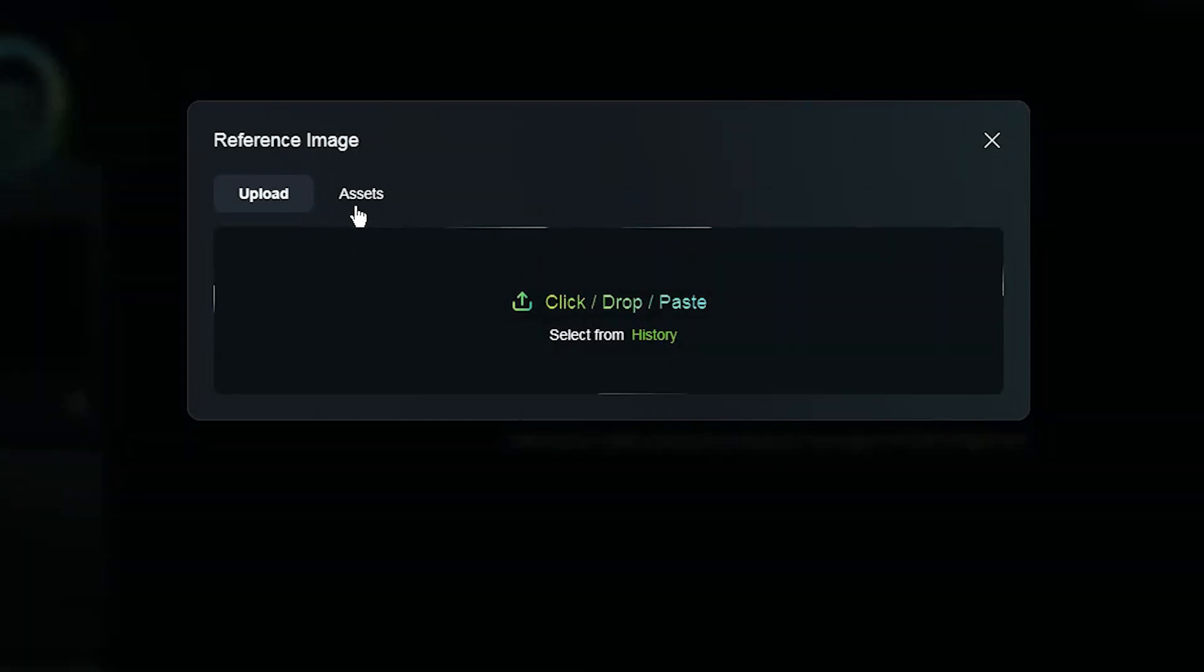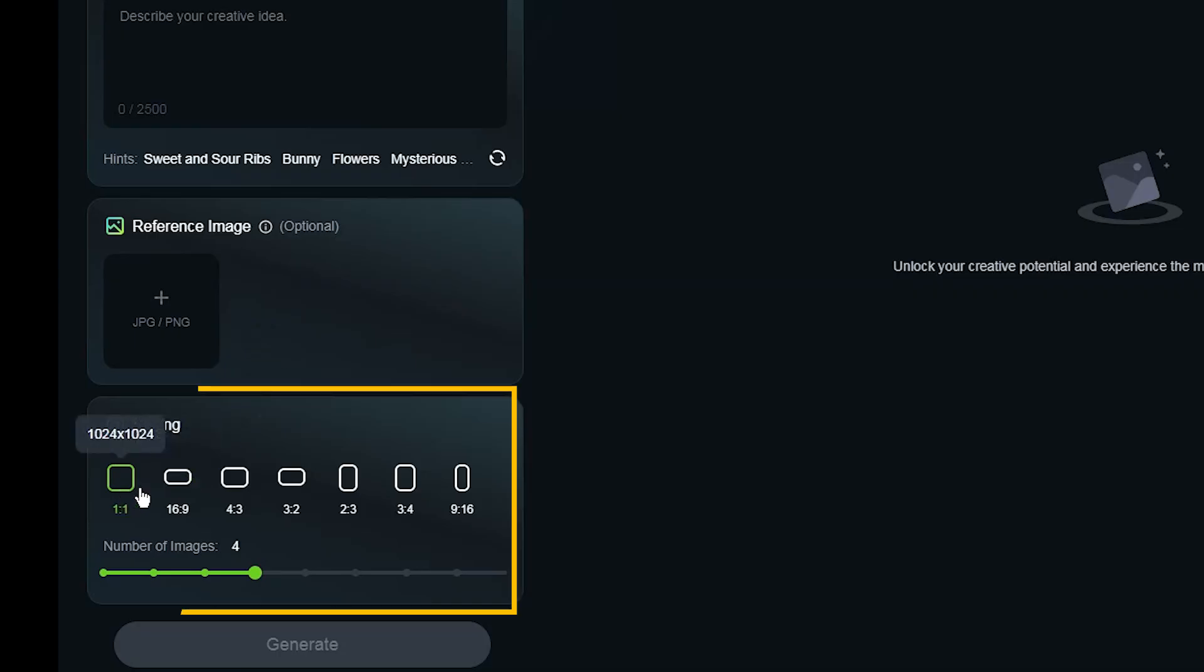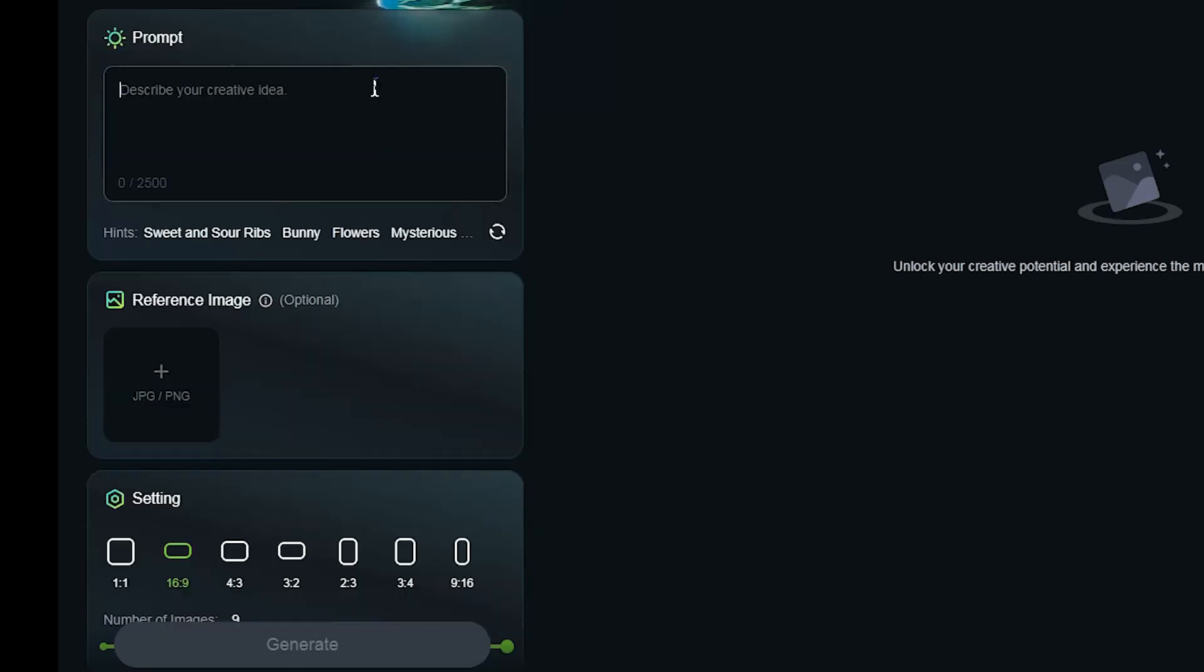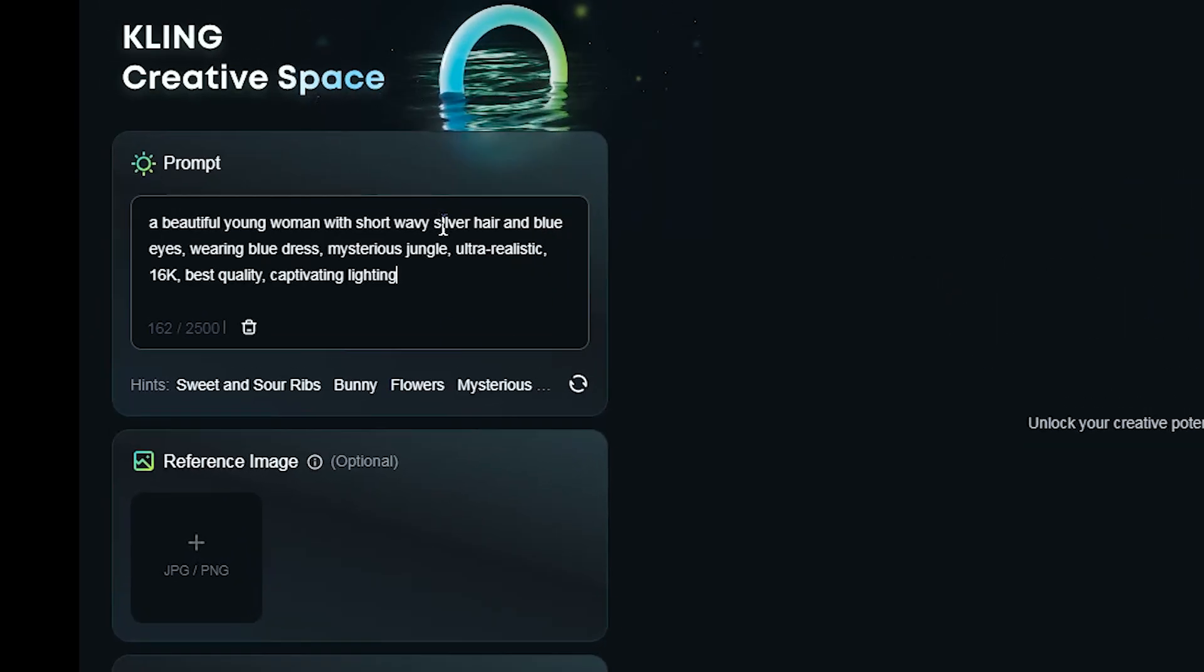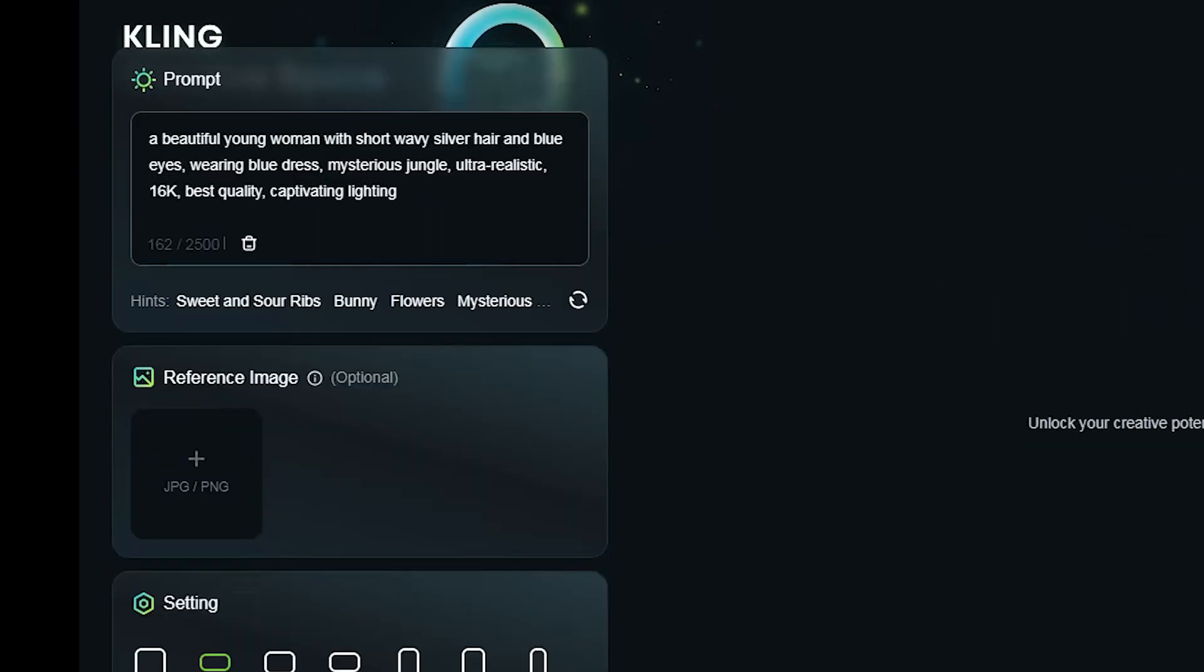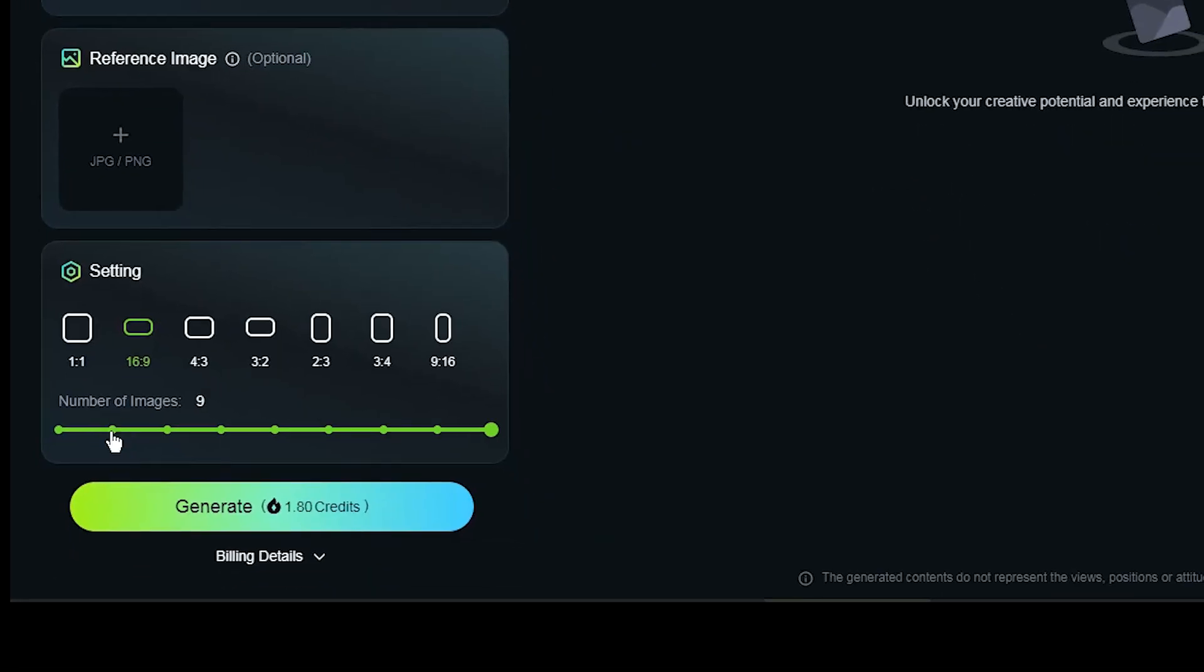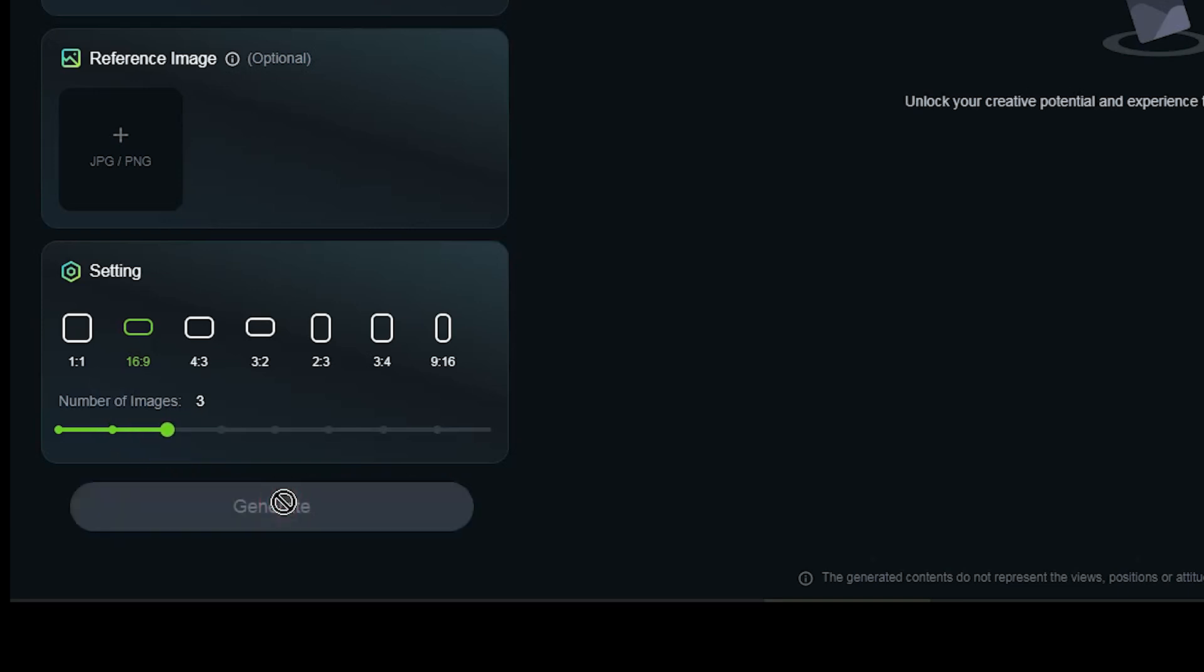Change the aspect ratio and image numbers from this section. I use this prompt. When you change the number of images, you consume a different number of tokens. Press generate button and wait.